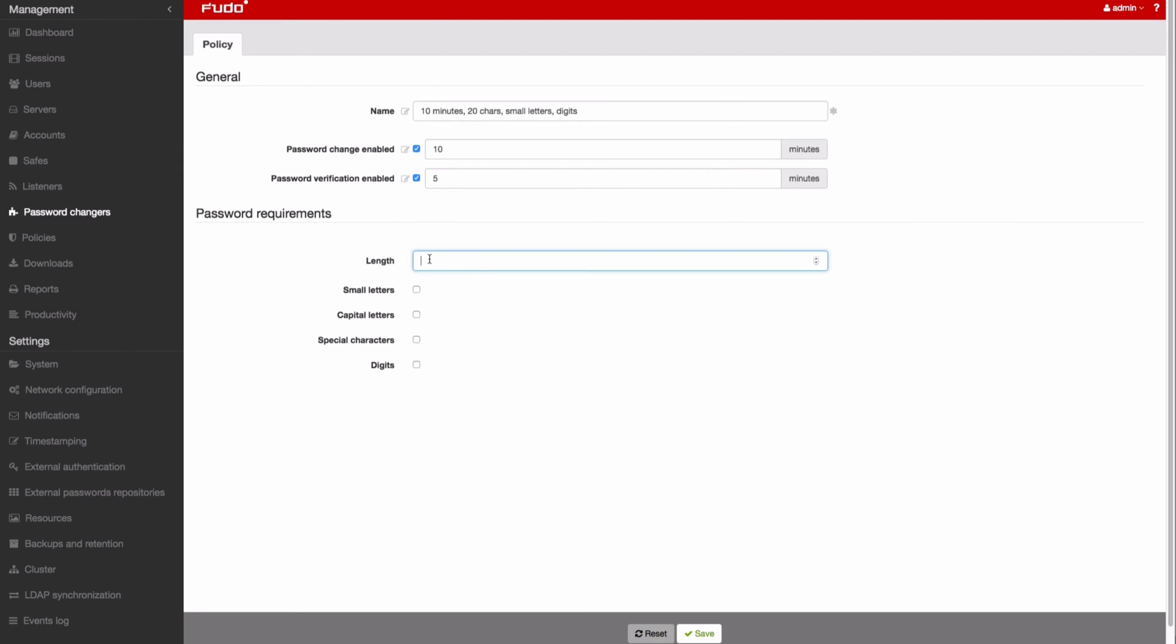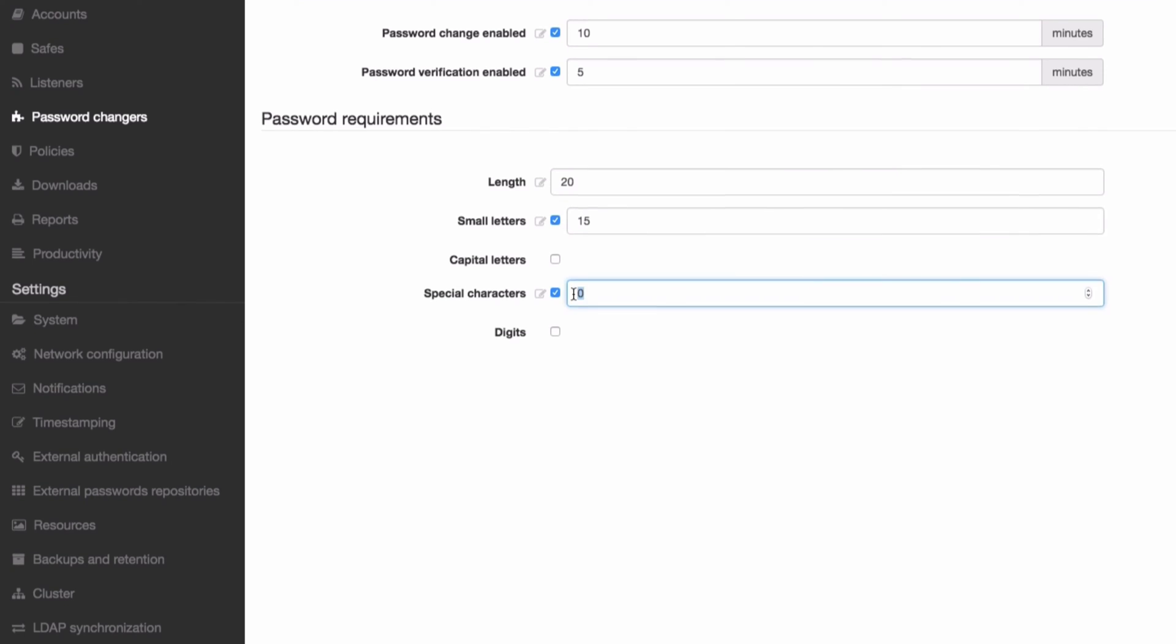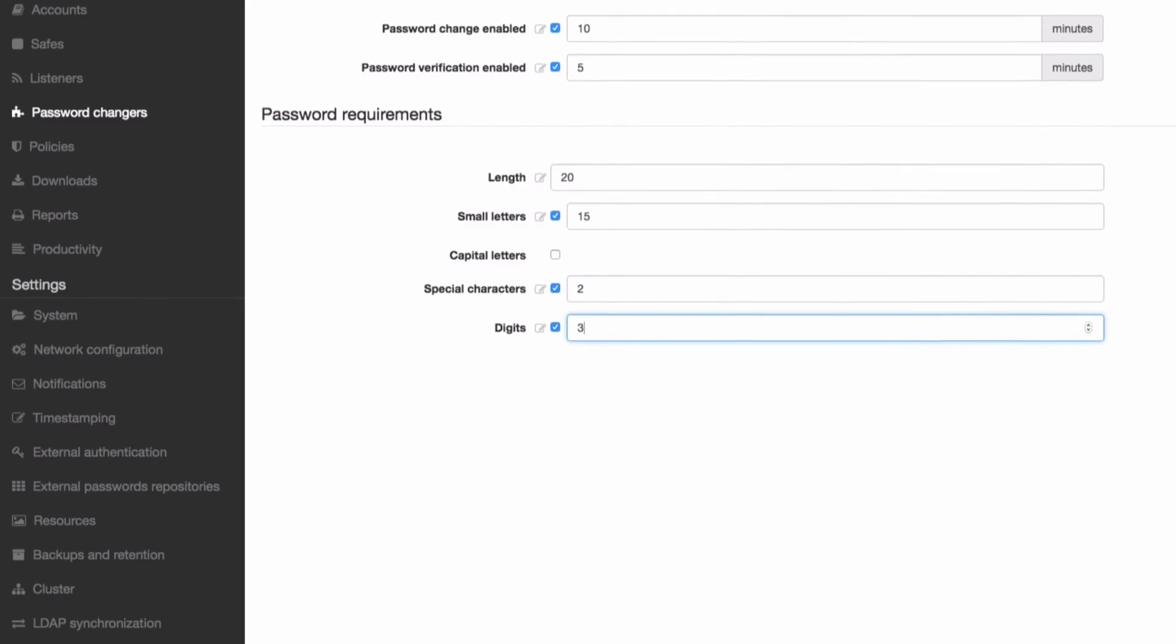Specify the password's length and other details determining its strength, such as lower and uppercase letters, special characters, or digits.